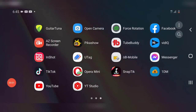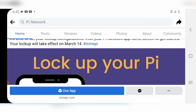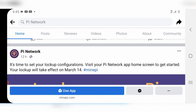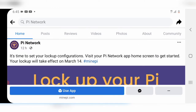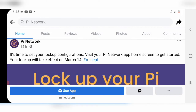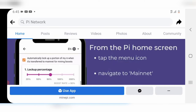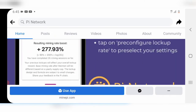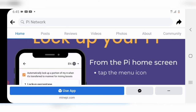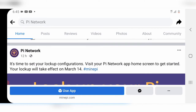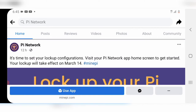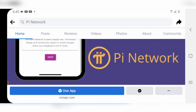I'll show this statement — if you go to PI Network on your Facebook page, it says: 'It's time for you to lock up your configuration, visit the PI Network app and lock up your PI.' It also says your lock-up will take effect on 14 March, so friends it's very important you lock your PI now.